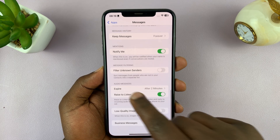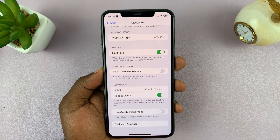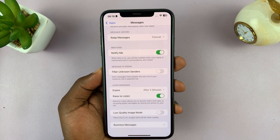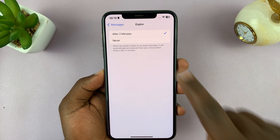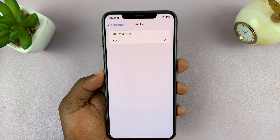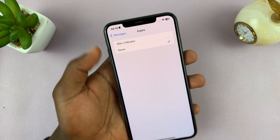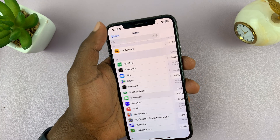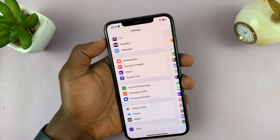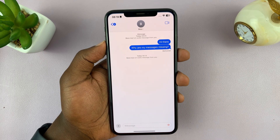Under Messages, scroll to the Audio Messages section. You should see an option called Expire. By default, your messages expire after two minutes. Tap on that and then select Never, and that means your audio messages when you send them will never expire.